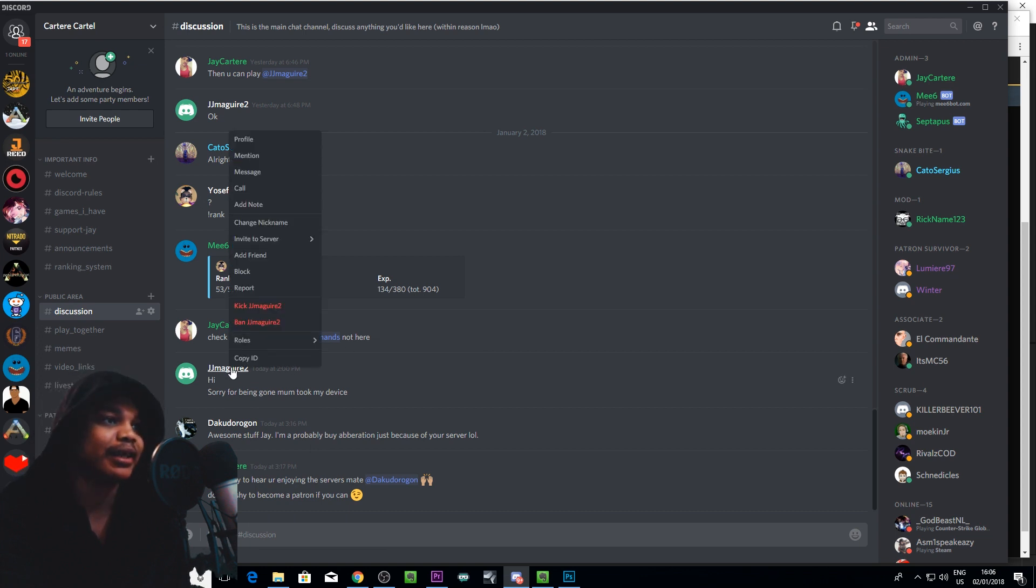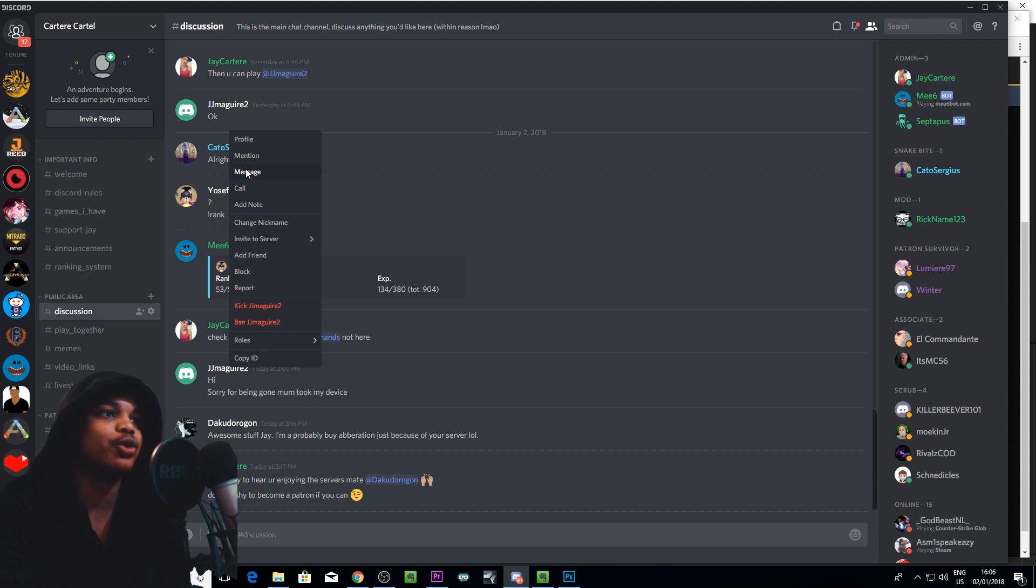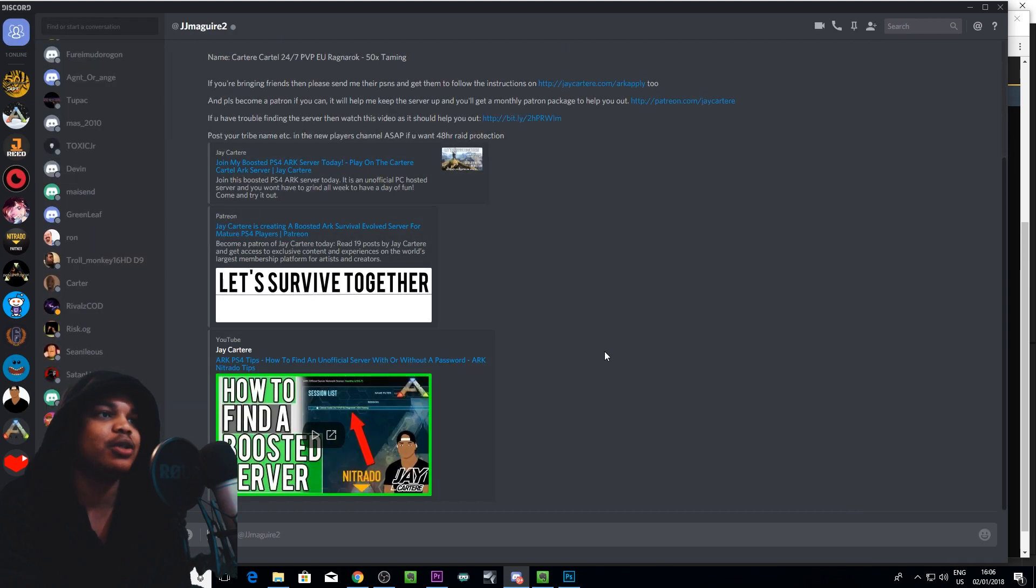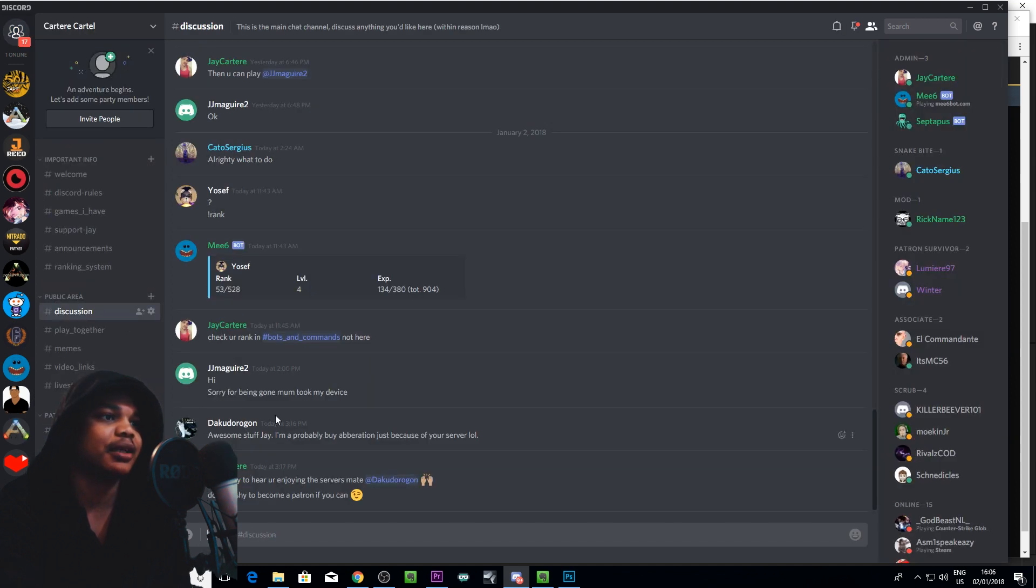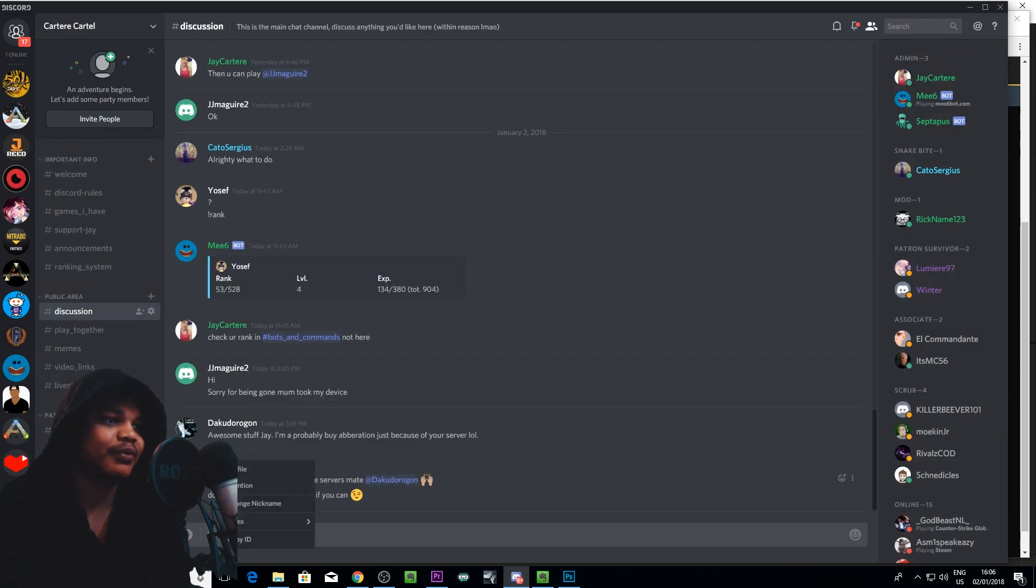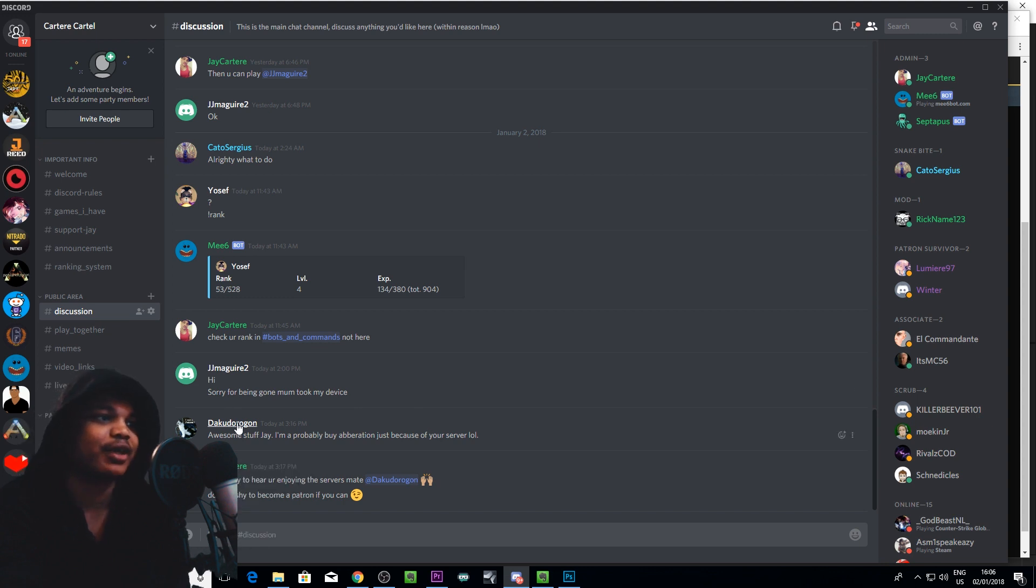Or you can right click and scroll up to message and that will actually bring you here where you can message that person specifically. And I don't think you can message yourself. No you cannot message yourself.